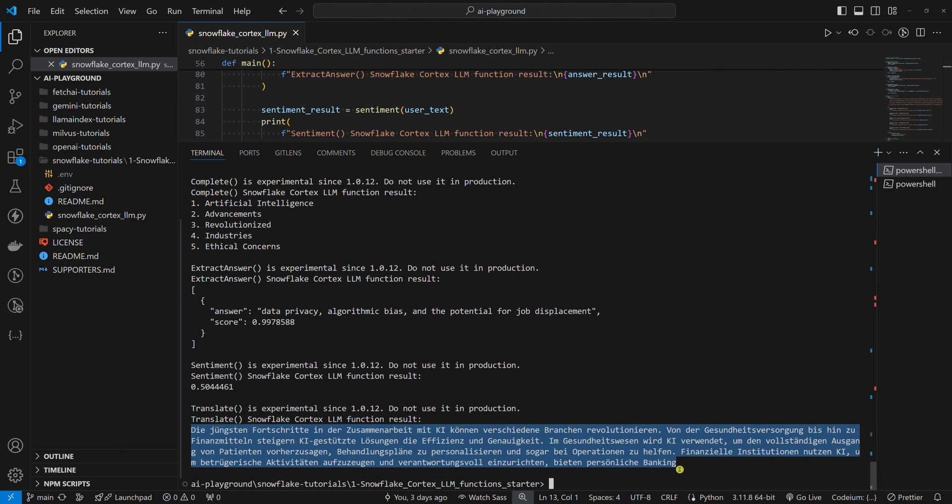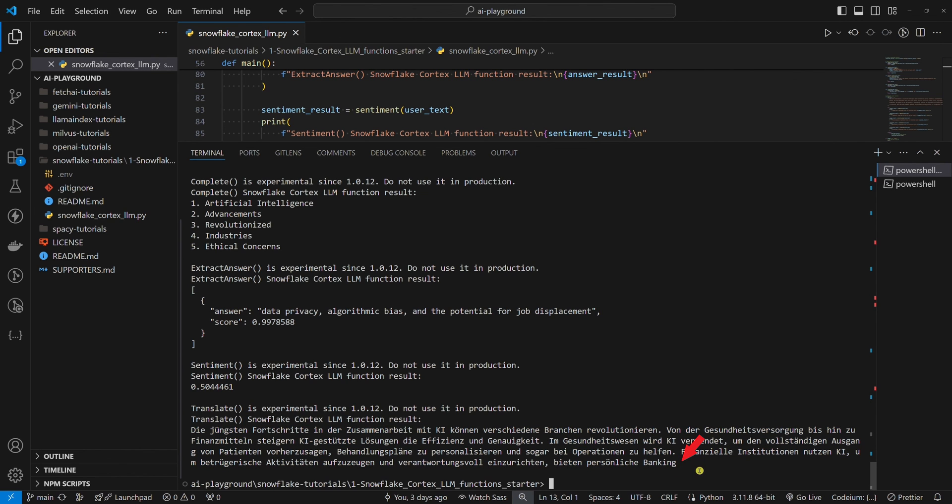If you have a good eye, you can see the translation is cut off. This is because of the very short context window of the Translate Snowflake Cortex LLM function. A solution is simple, but this is for another tutorial.